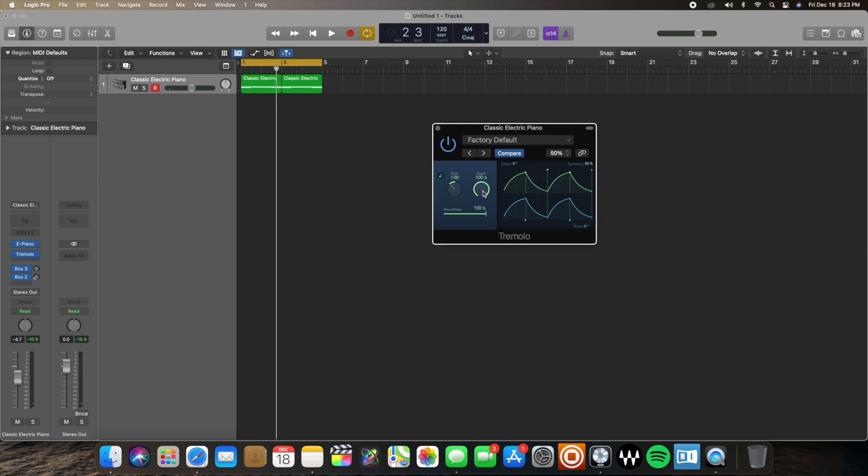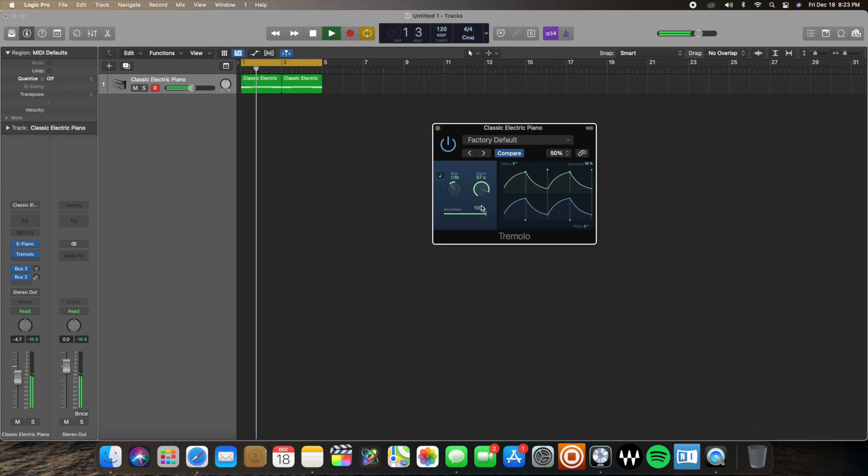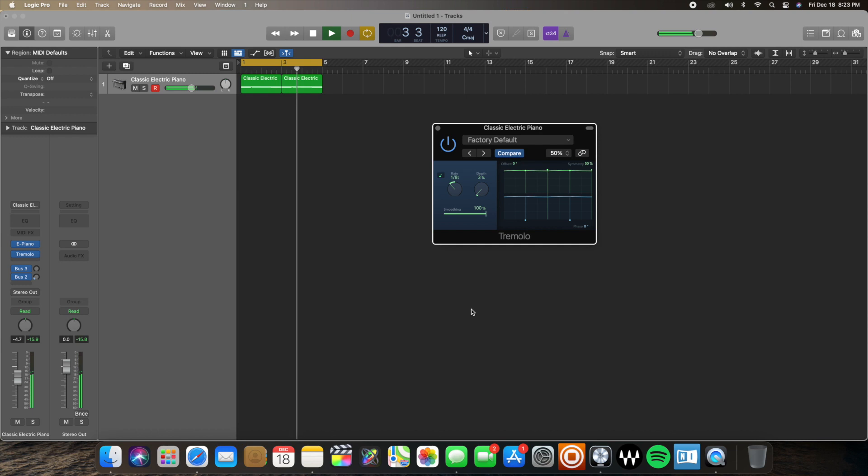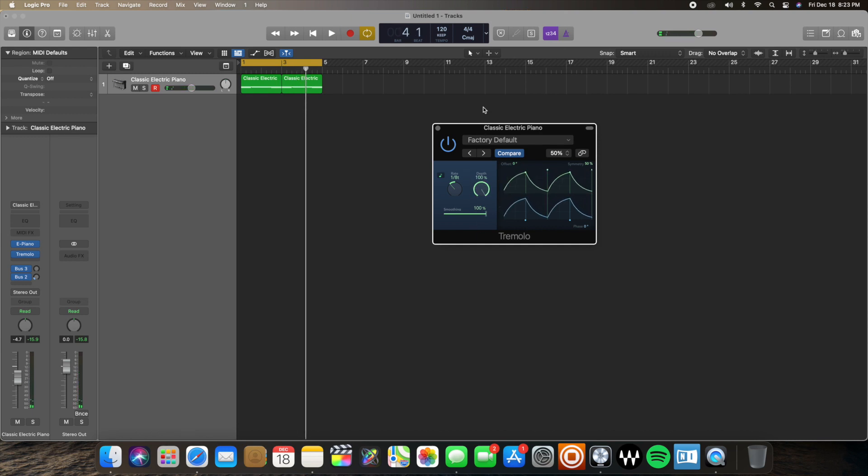And here you have the depth parameter. If I was to drag this down, you'd hear how intense the wobble is. Okay. So less intense as you go down and more intense as you go up in percentage on the depth parameter there.